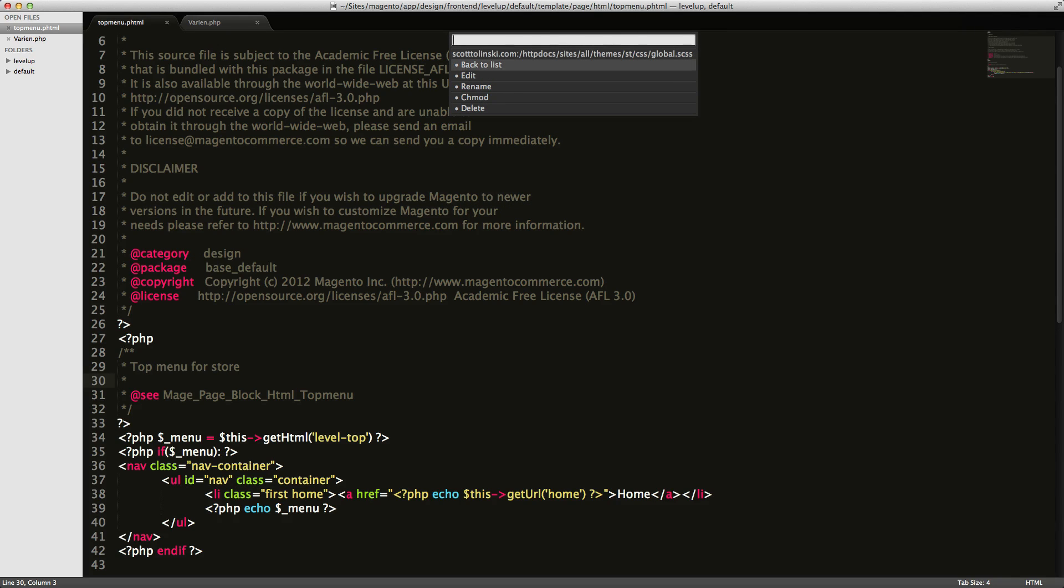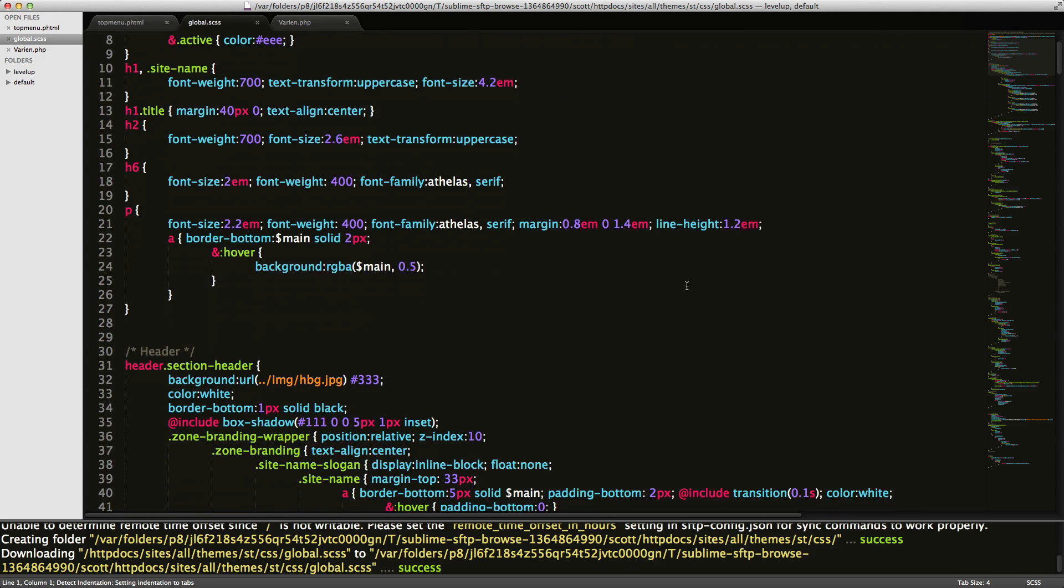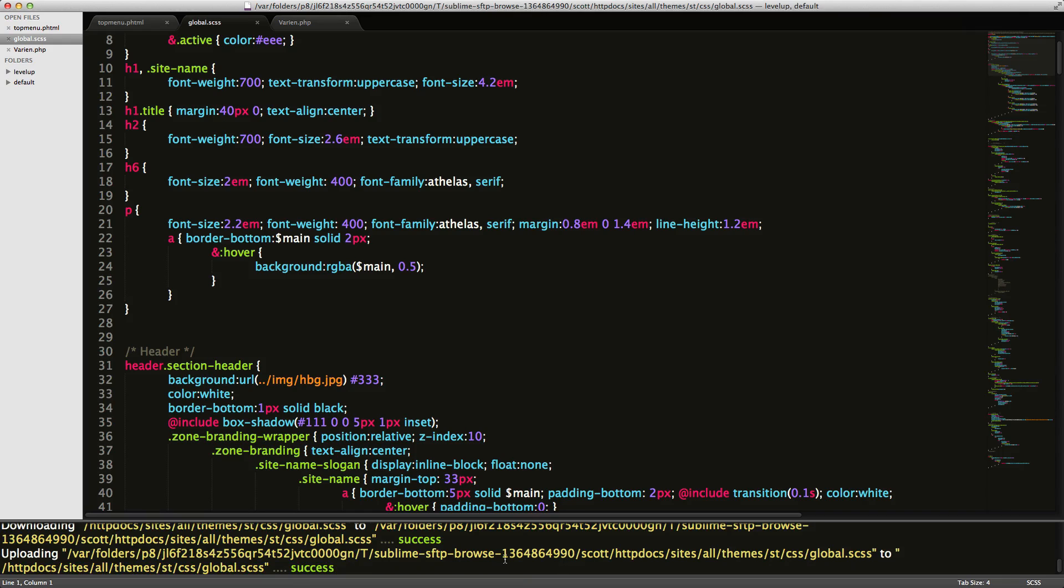This is maybe just a CSS folder. And it's going to ask me what I want to do. I want to edit it. Here it opens it up directly here. And now notice when I save it, there's a message that comes up down here saying it's uploading this file back to my server.